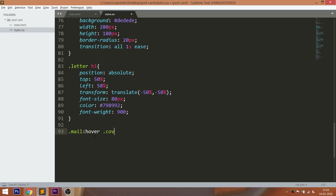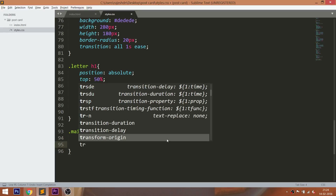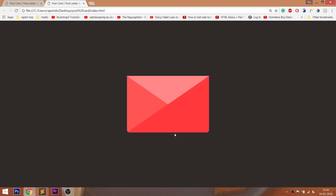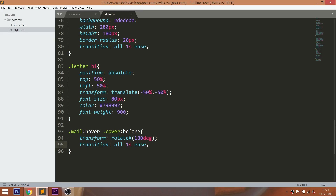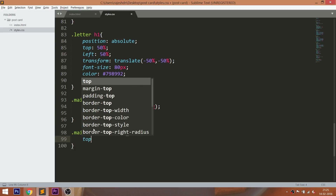Now when we hover over the mail, the mail cover must be opened. And next, the letter should come out.